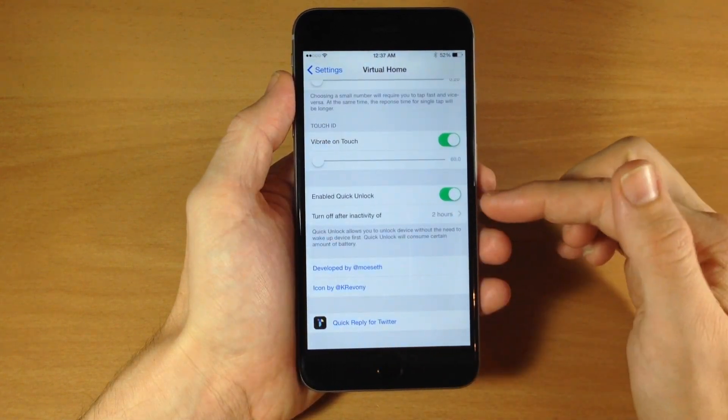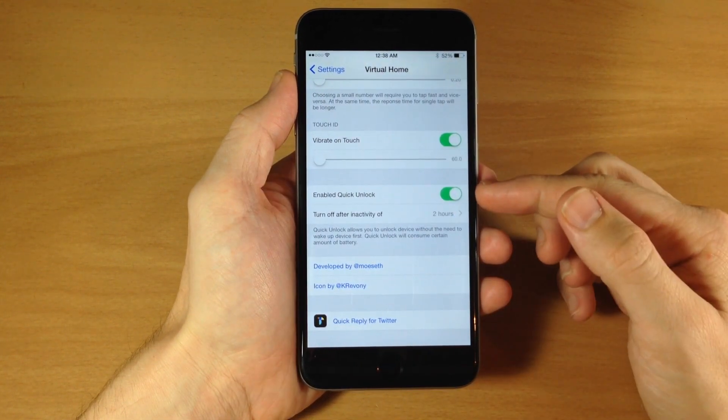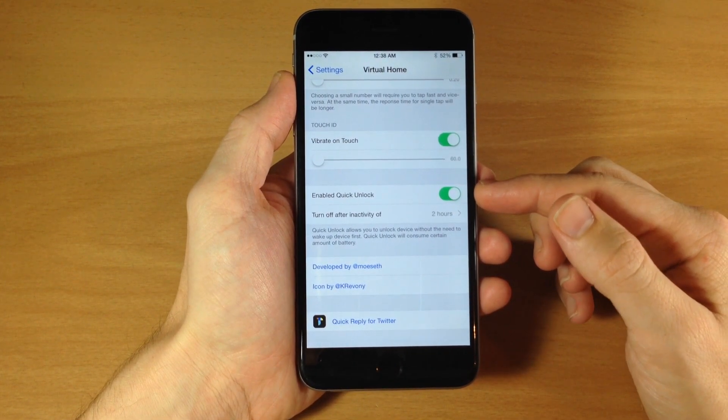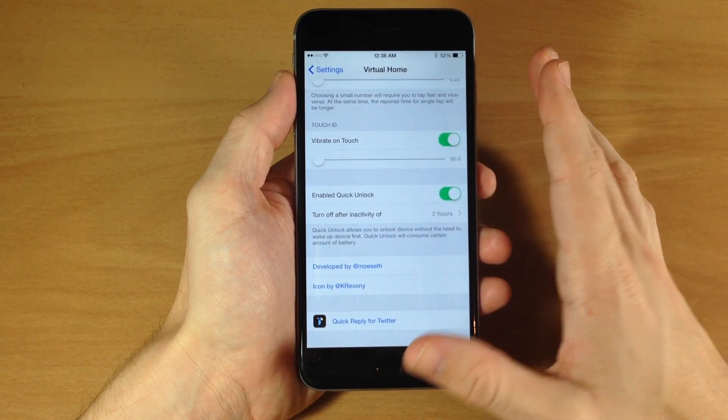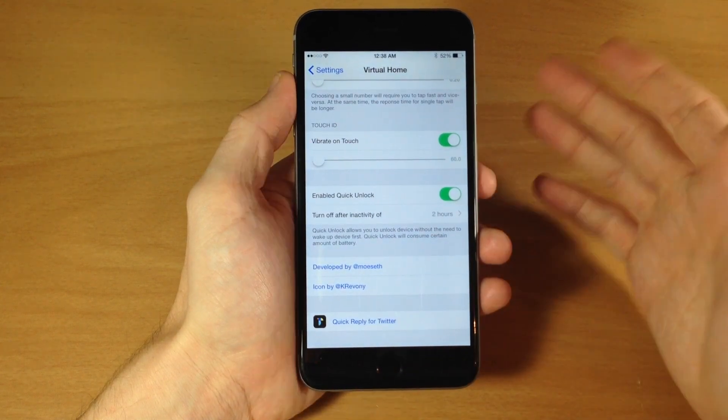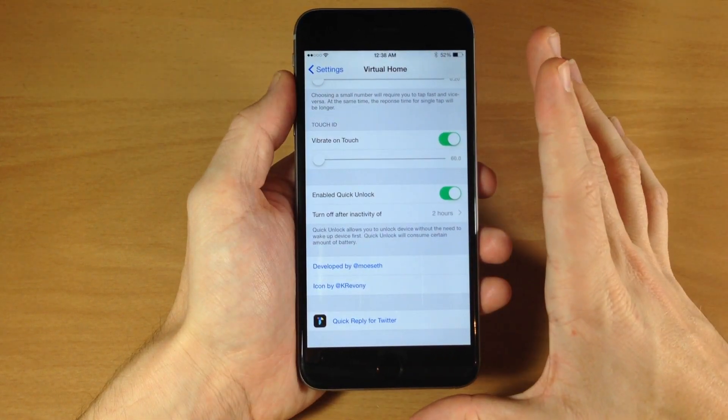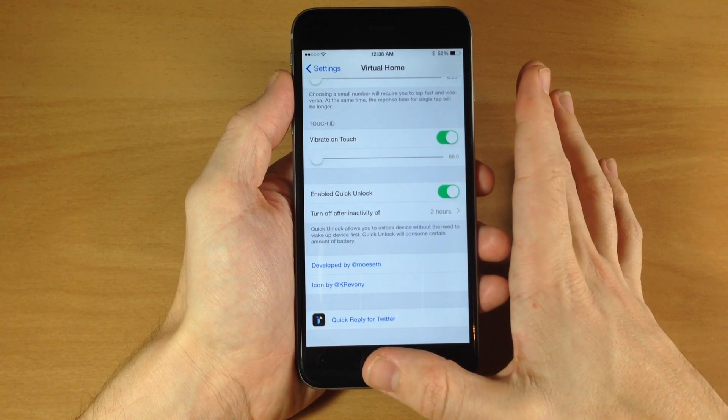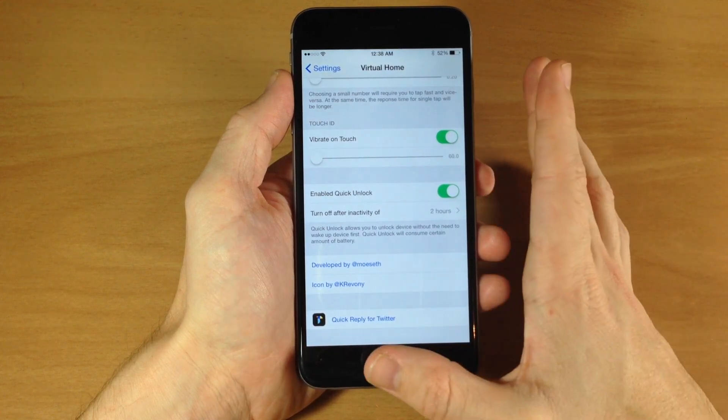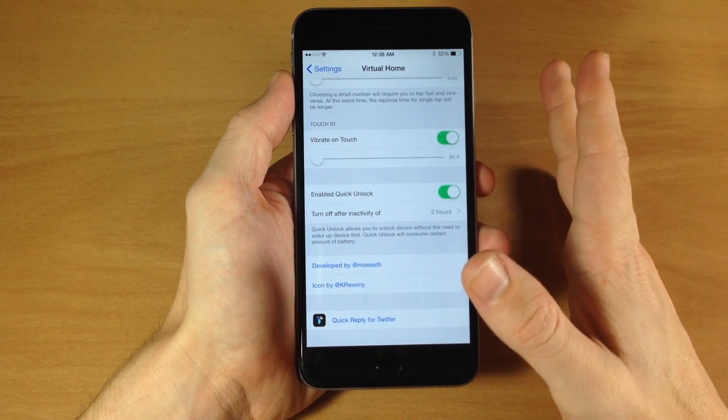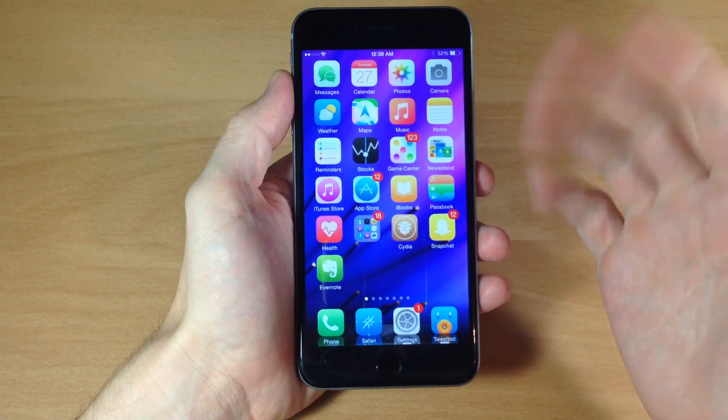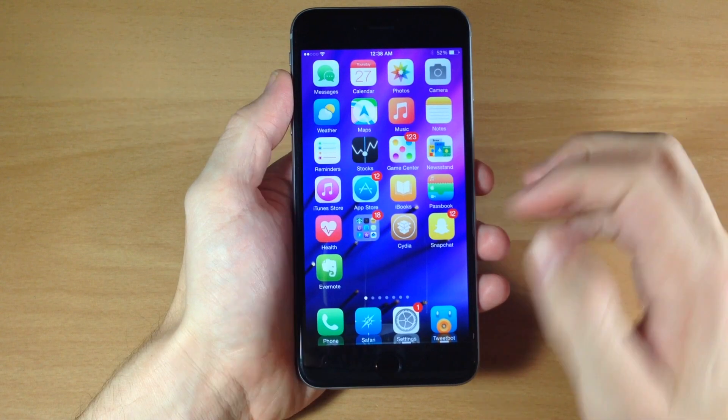And right over here we also have enabled quick unlock, which basically makes your Touch ID sensor stay on while your device is asleep. That way you can still unlock it just by holding your finger over the Touch ID button and then it's going to unlock.